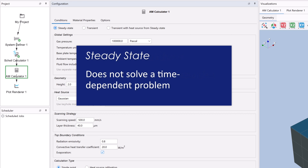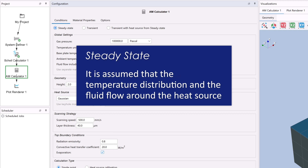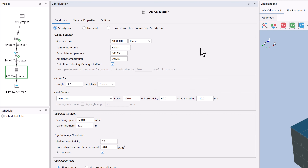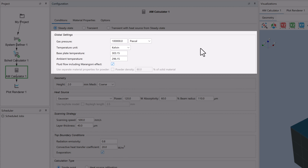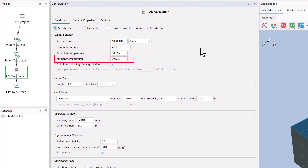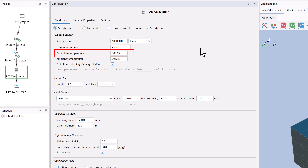Steady state does not solve a time-dependent problem. Instead, it is assumed that the temperature distribution and the fluid flow around the heat source is in steady state and does not change with time when moving the heat source with a constant scan speed. Below calculation types, we have the global settings, which are the general settings for the simulation. Here you can change the gas pressure and the temperature of the chamber, as well as the temperature of the base plate, if you use a heated base plate in your process. We will use the default setting in our simulation, but you should set it to match your setup.